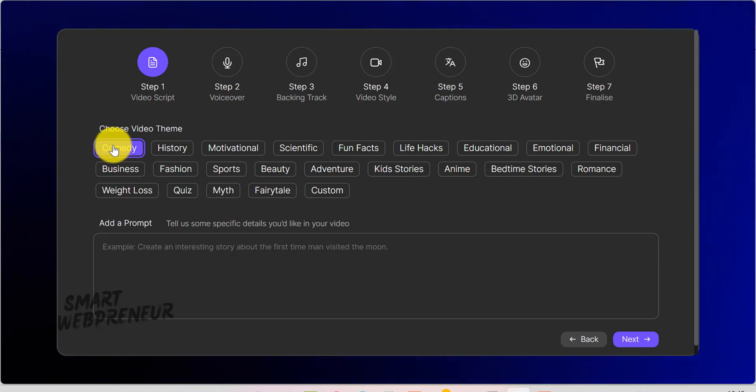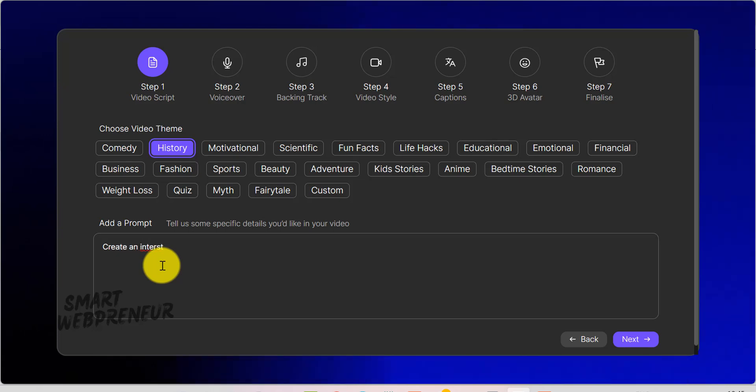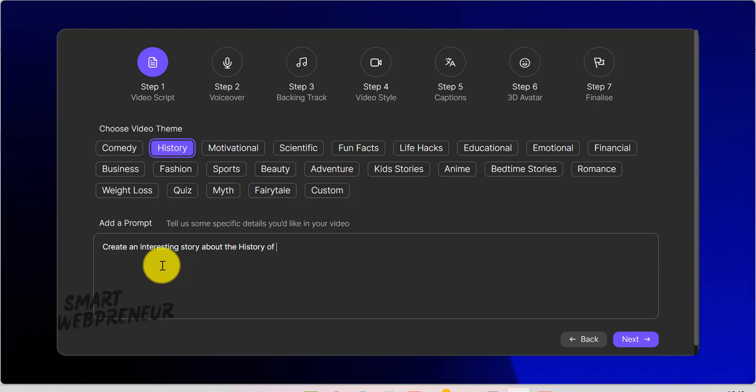If you're telling a cute bedtime story, you might go for kids' stories. If you're creating a quick tip video on workouts, fitness or motivational might be a better fit. Under the theme selection, there's a prompt box where you describe the content you want. The AI uses this prompt to generate the script, so be specific.